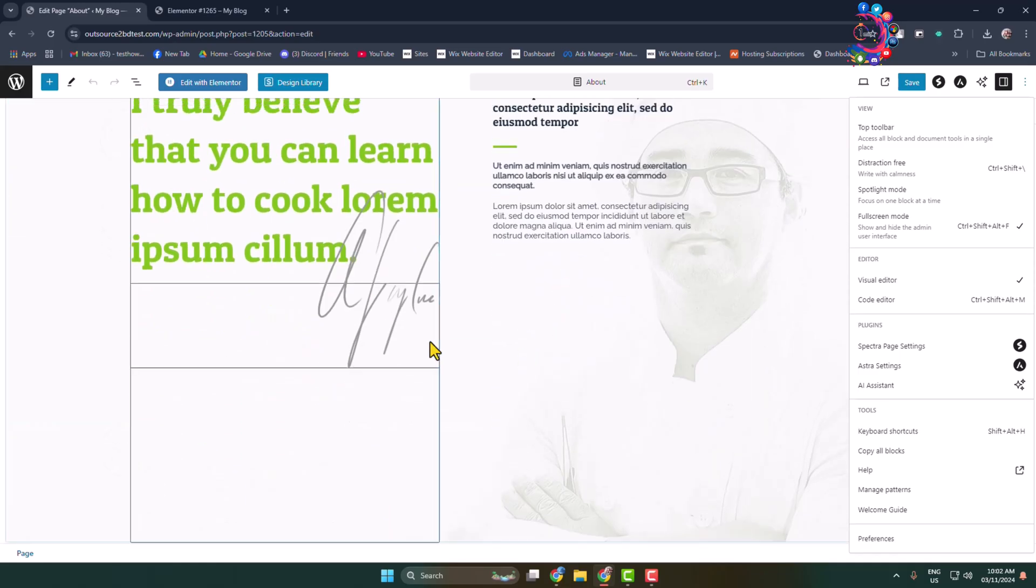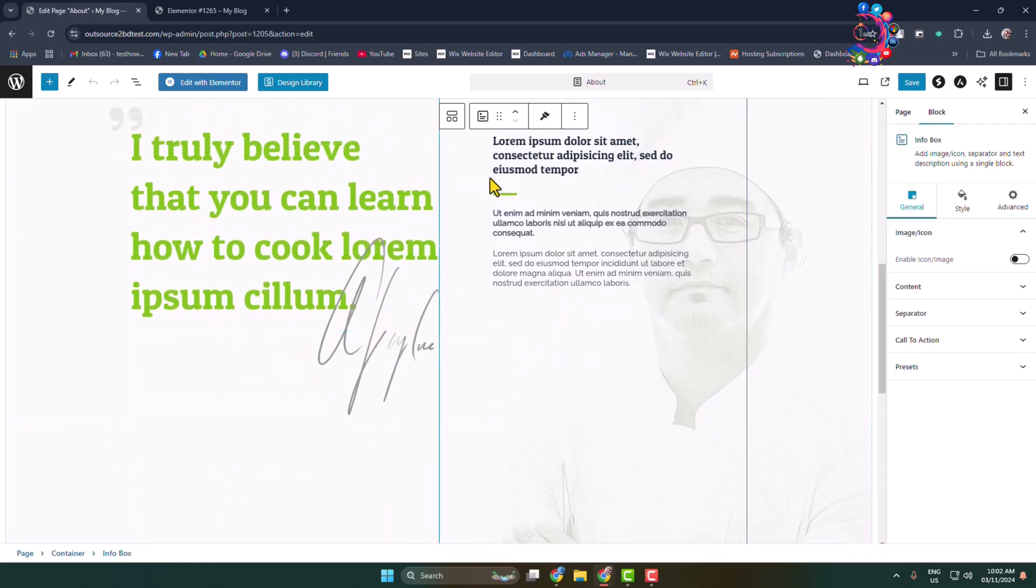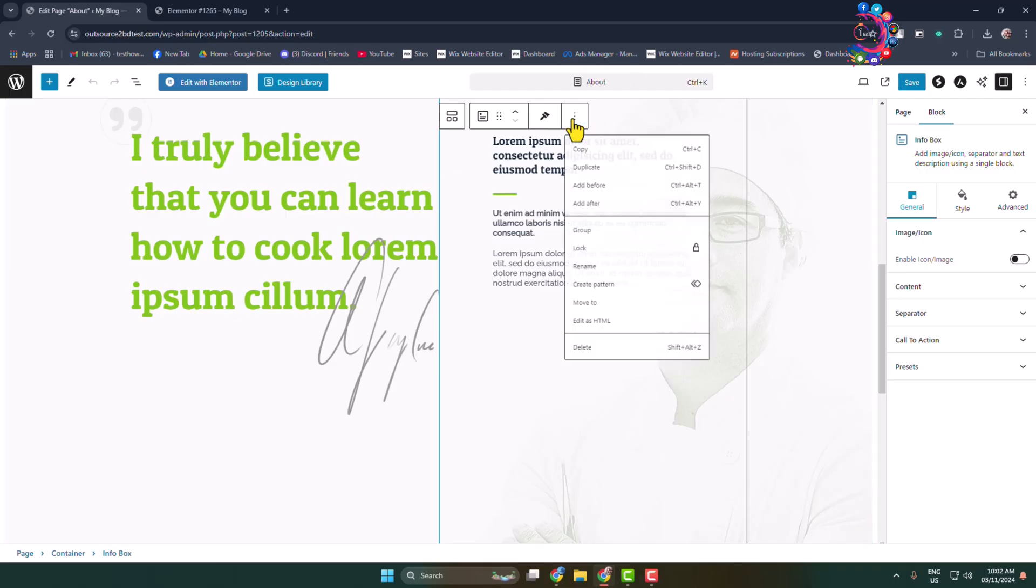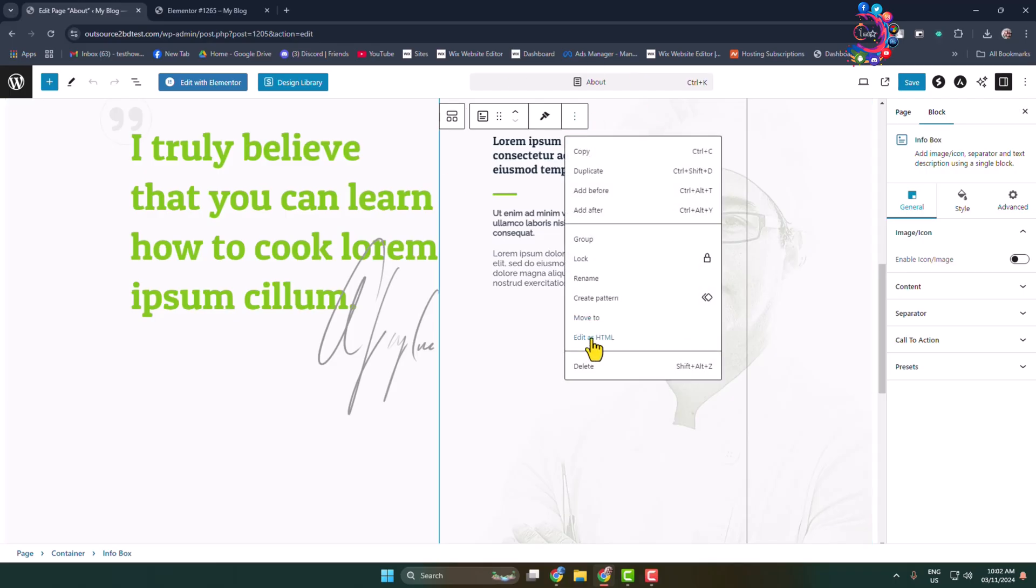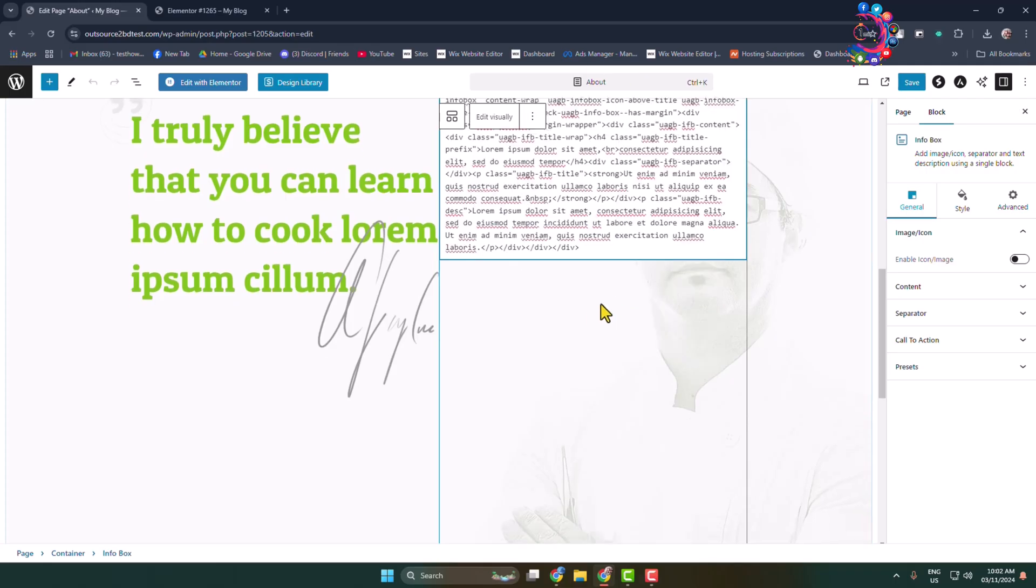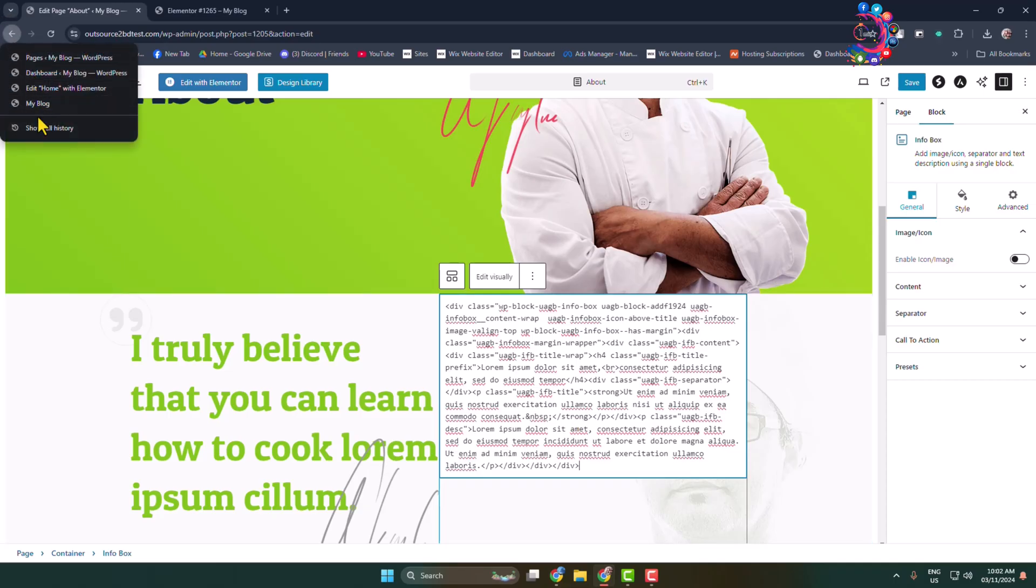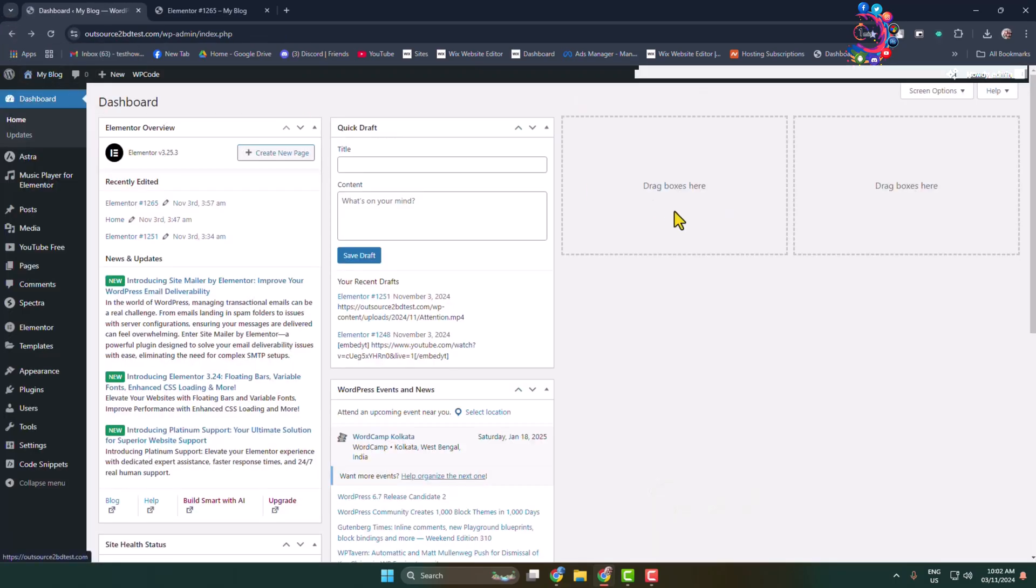Select the block and click on more, then click on edit as HTML. Then you'll be able to edit the particular block code. Now I'll show you how to edit your theme.